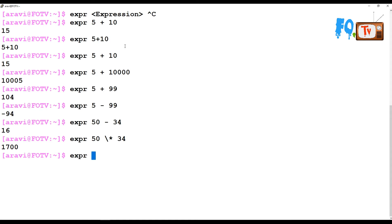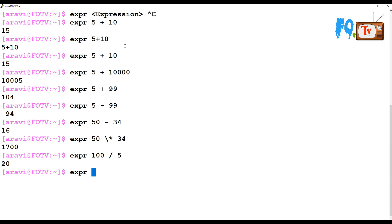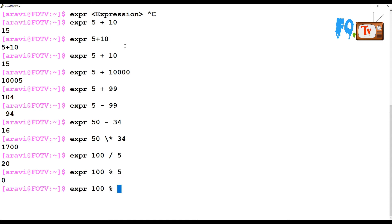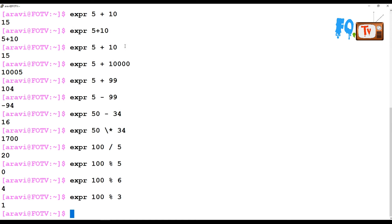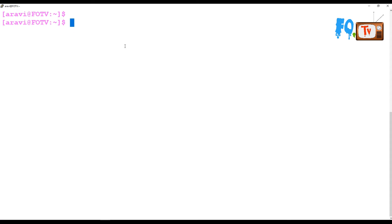You can also do division: expr 100 / 5 is 20. You can also do a remainder: expr 100 % 5 is 0, expr 100 % 6 is 4, expr 100 % 3 is 1. So you can do all standard mathematical operations using the expr command.